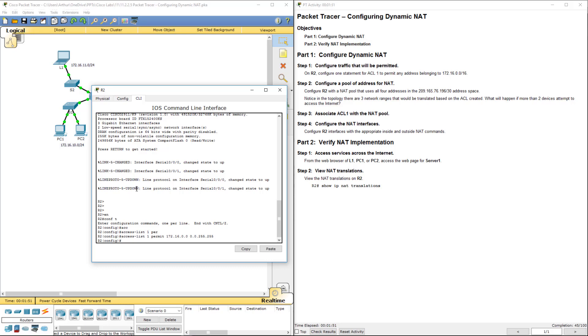Since we're already here, it will be IP NAT. I cannot type this morning, IP NAT. We're doing a pool of addresses.